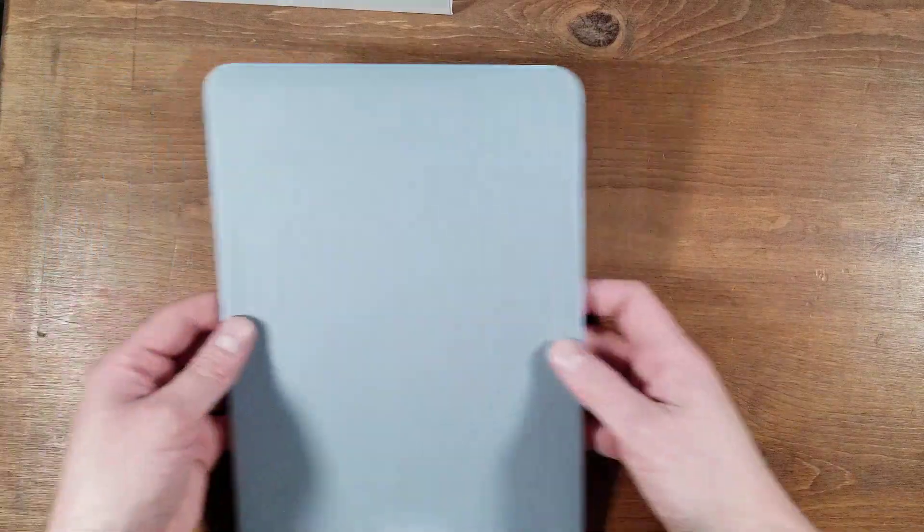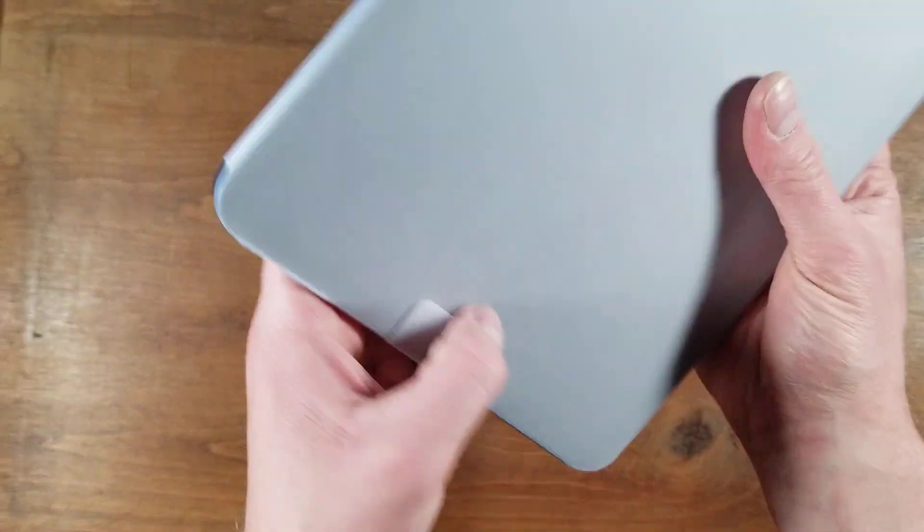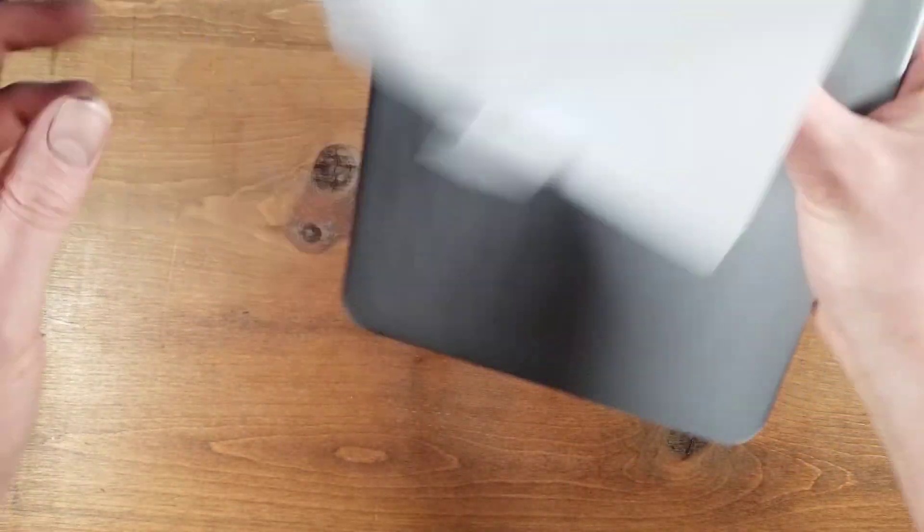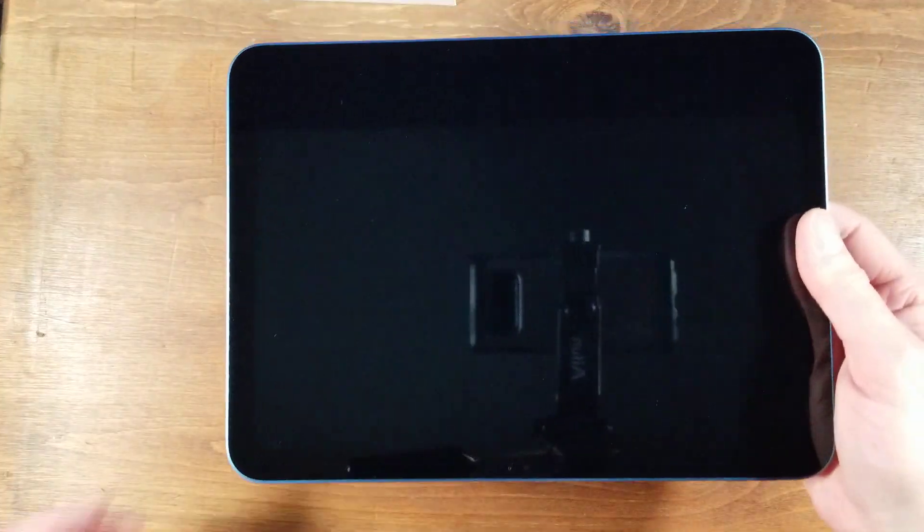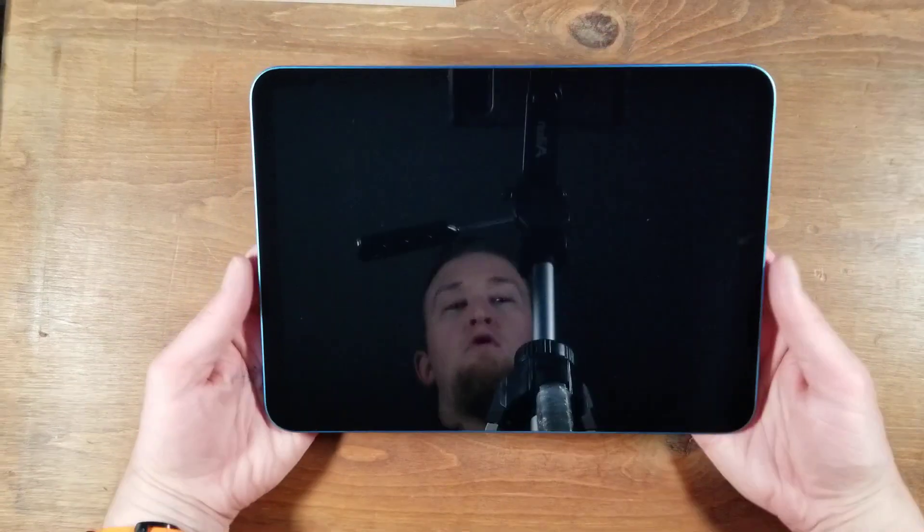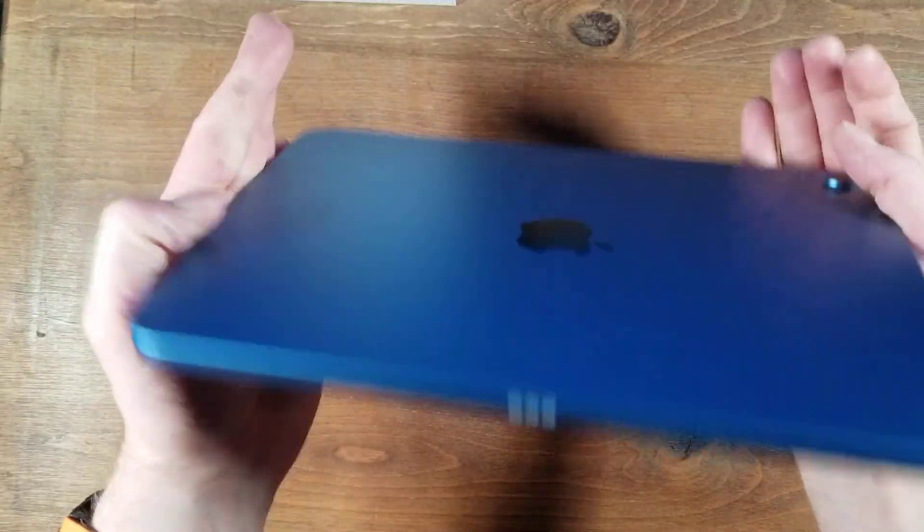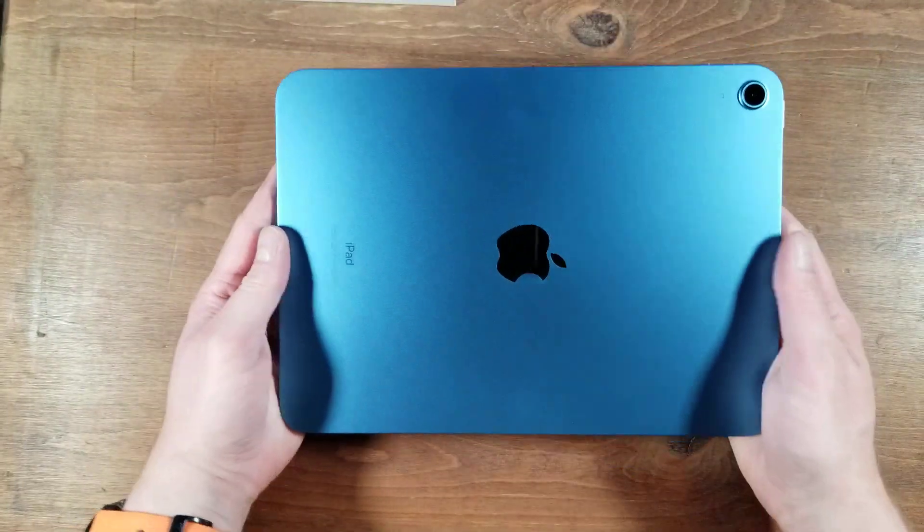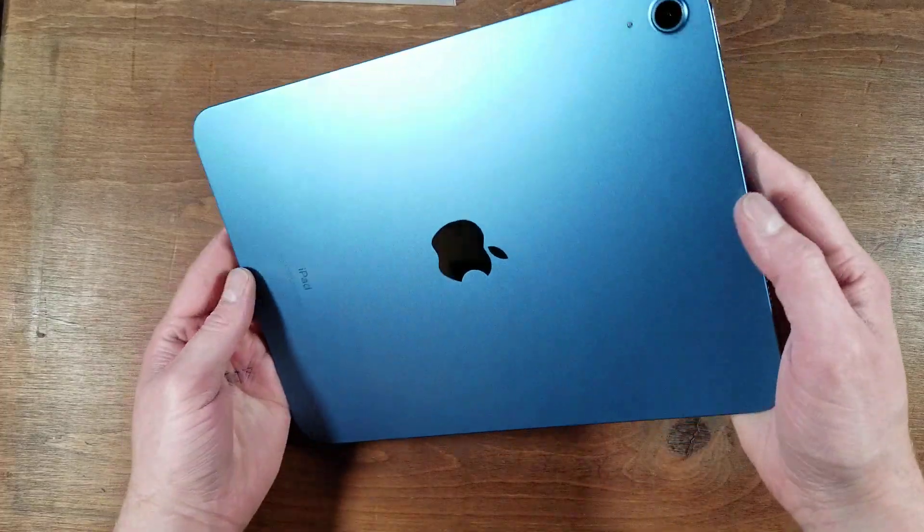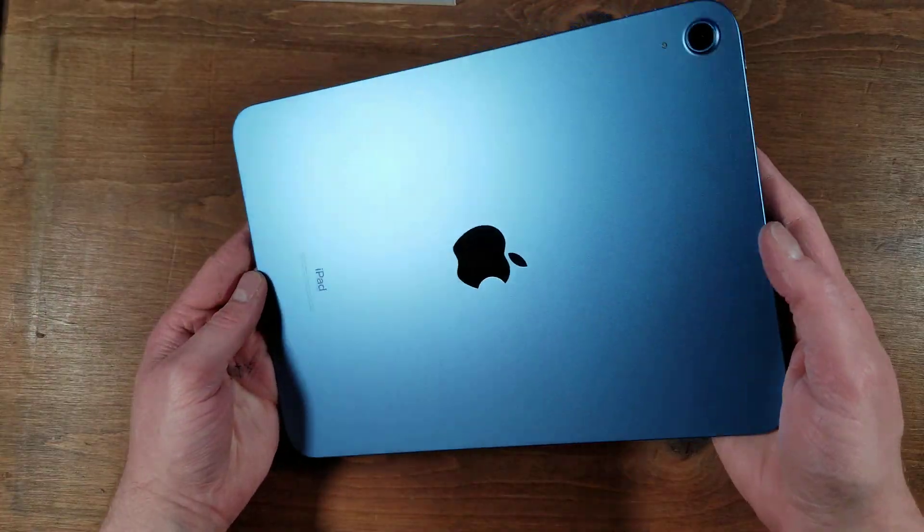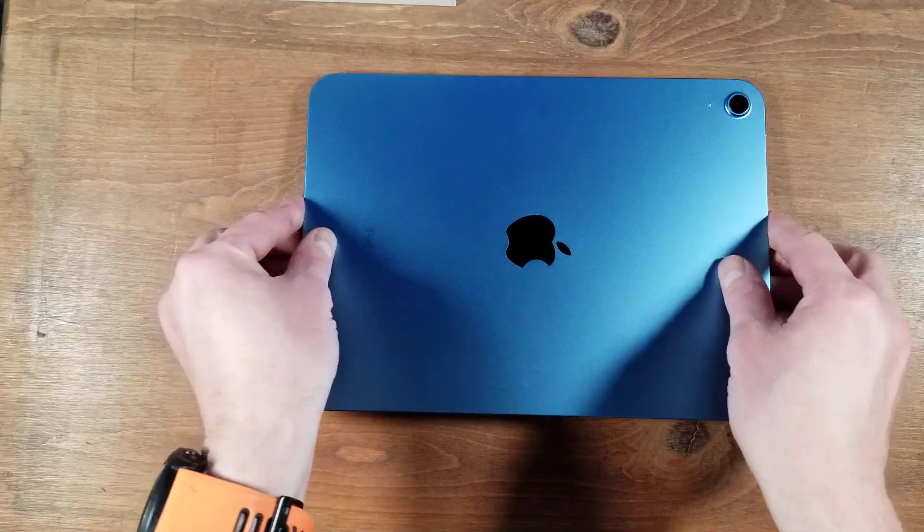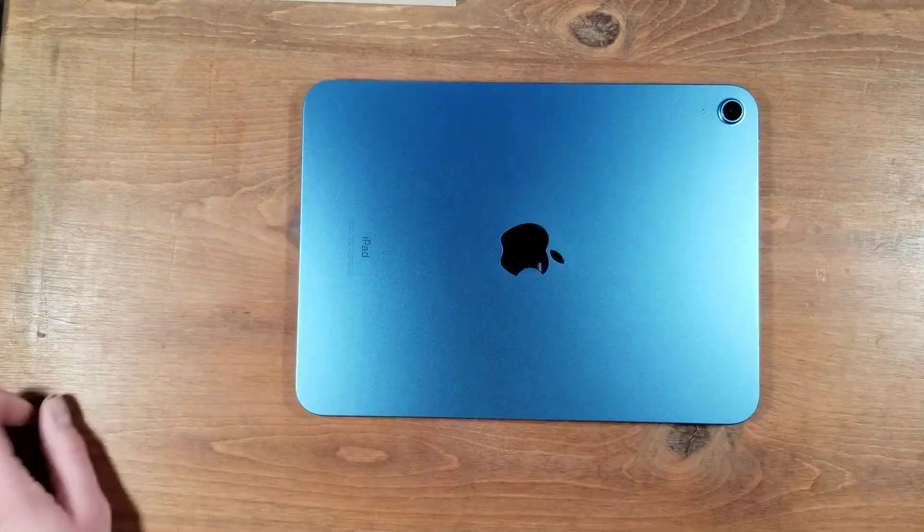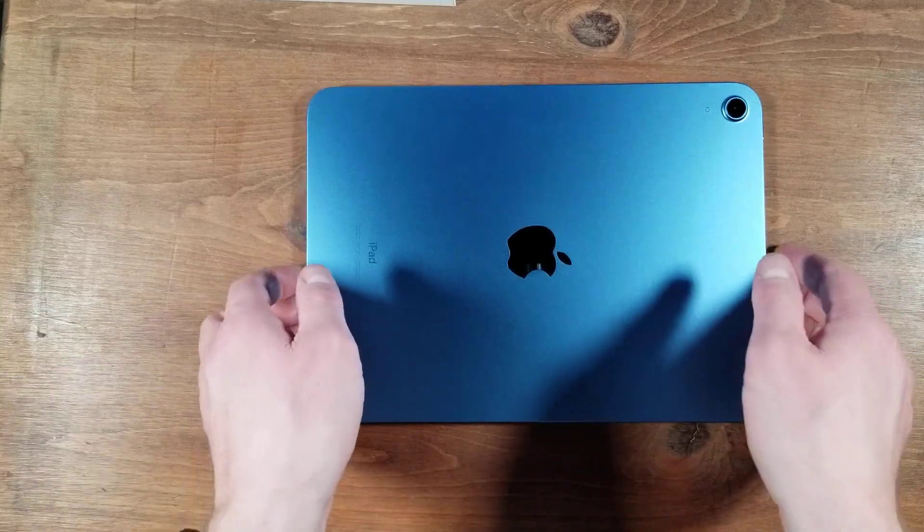Then the brand new iPad, which they have completely changed up from the way it looked last year. Now it's more like an iPad Air, which I don't know how I feel about. This is quite blue. Like that is a nice color though.